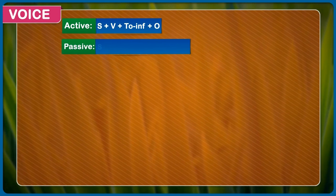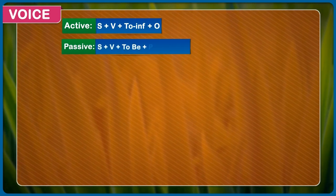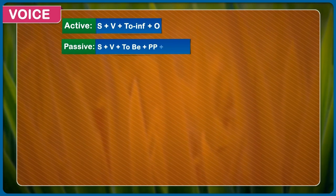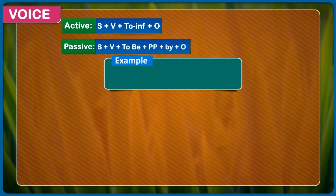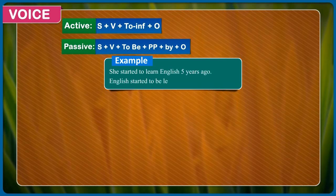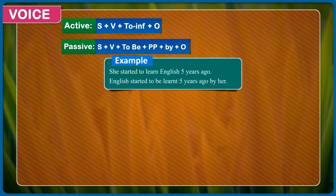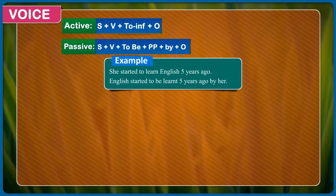Active: subject + verb + to infinitive. Passive: subject + verb + to be + past participle + by + object. Example: She started to learn English five years ago. English started to be learned five years ago.